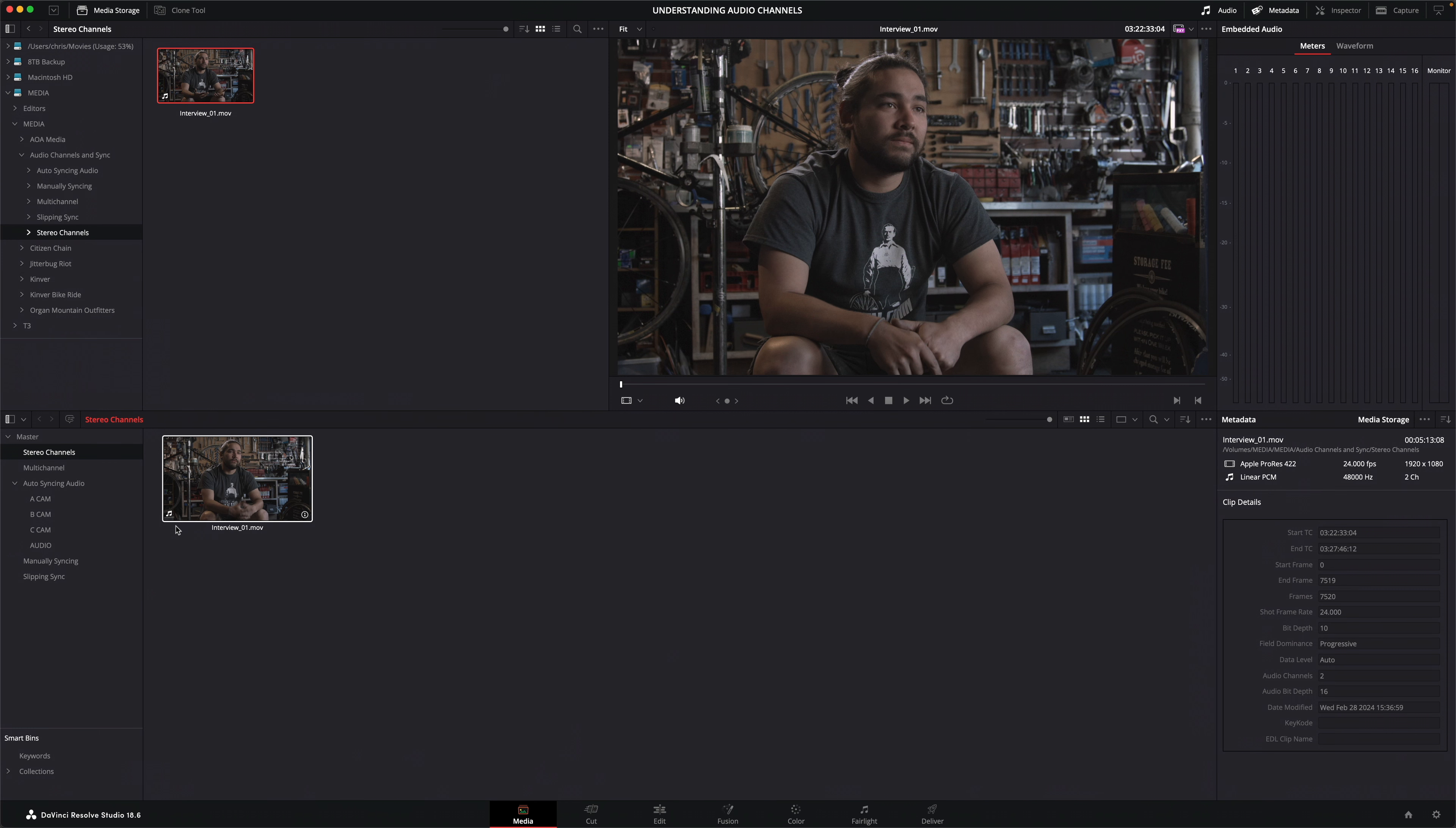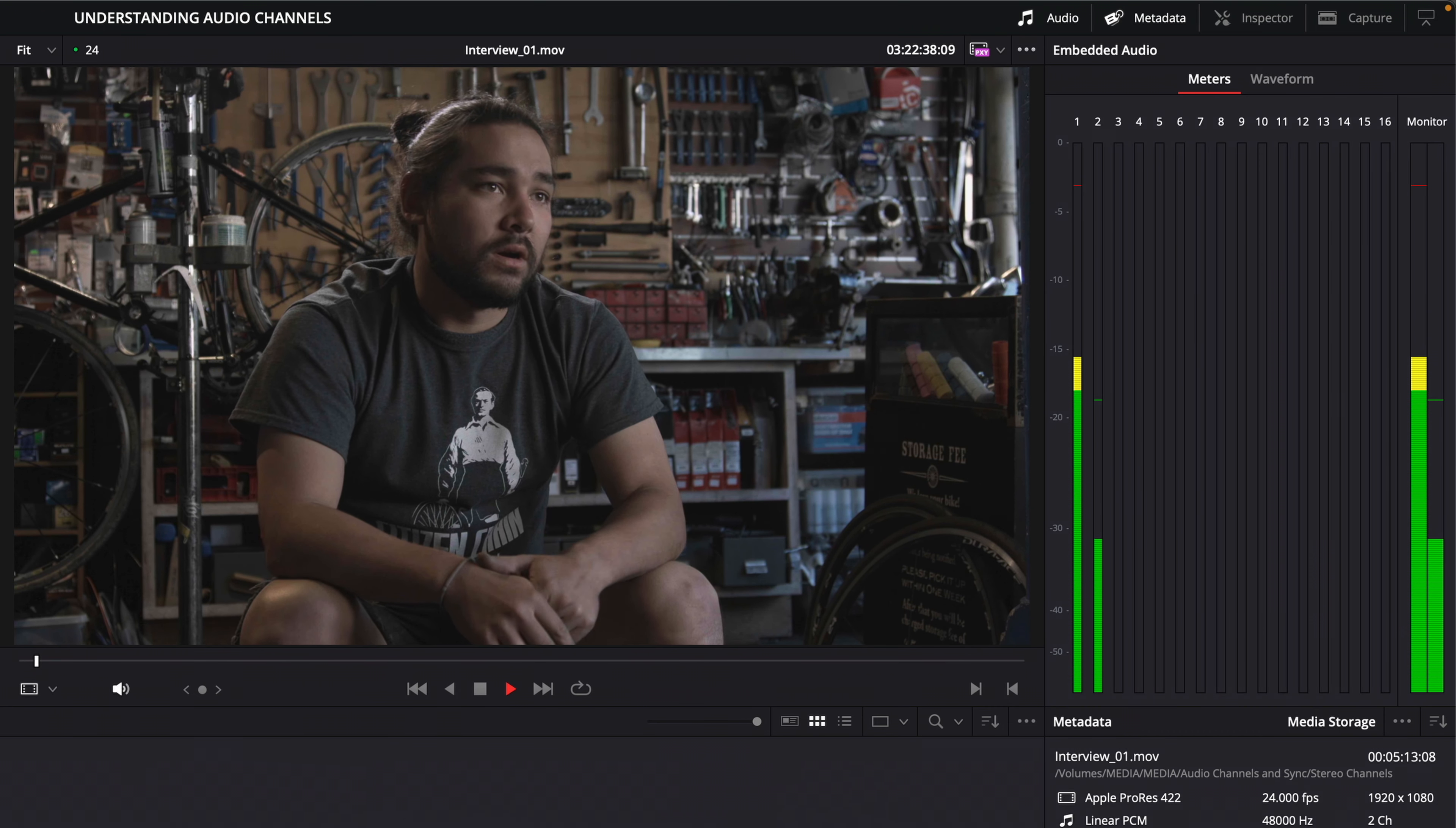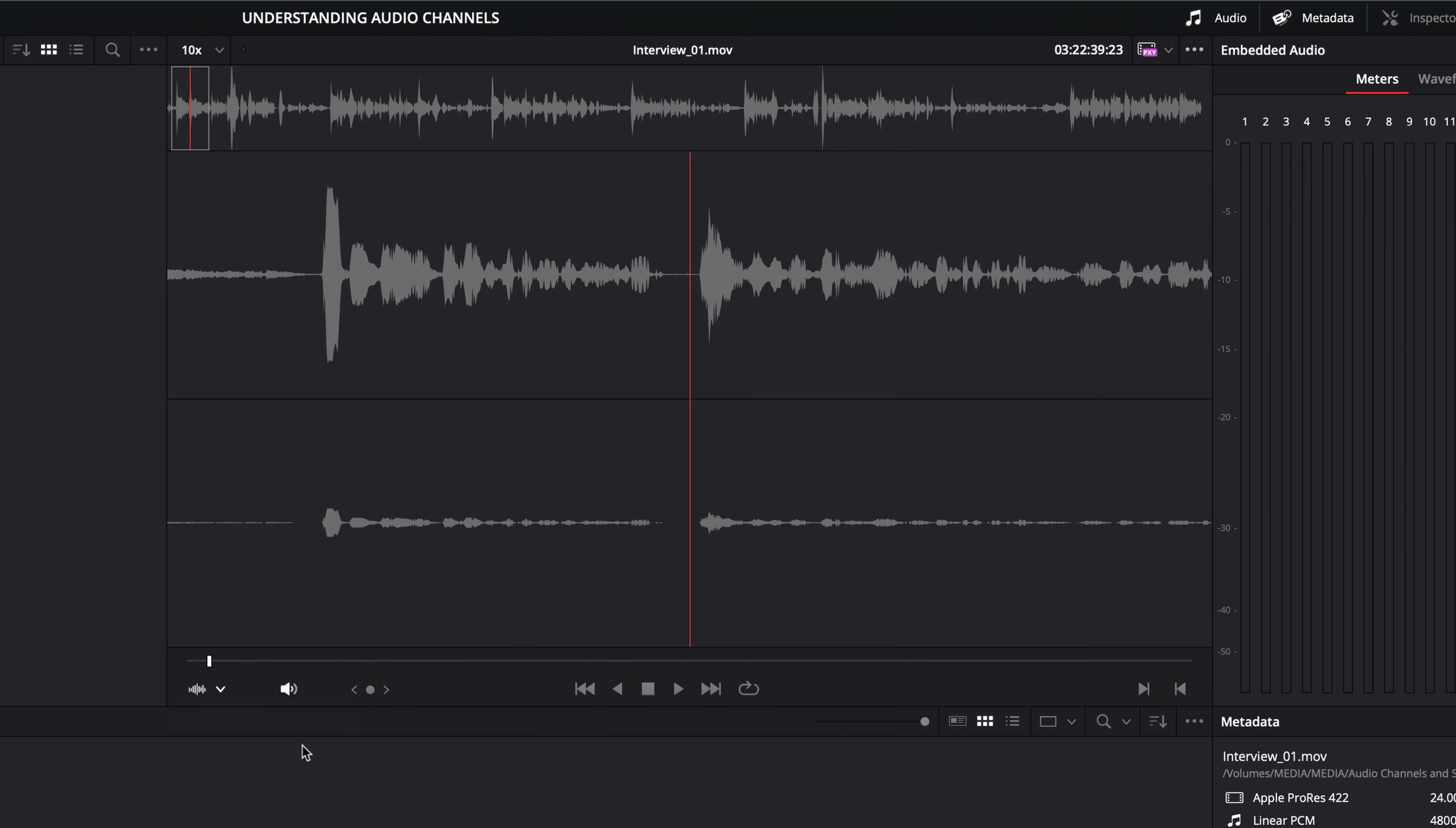In the metadata panel I can see that this clip has two audio channels. If I play the clip in the viewer, the audio meters in the media page show two distinct audio channels, which I can also see by switching the viewer to display the audio track.